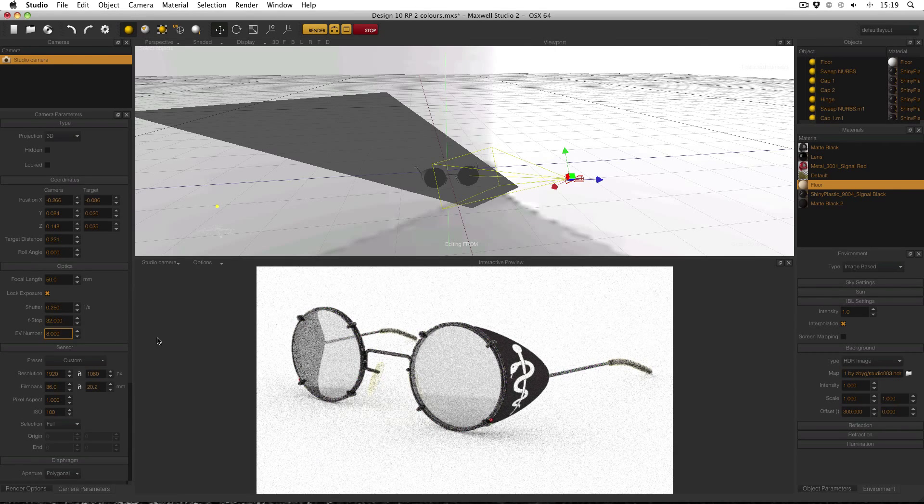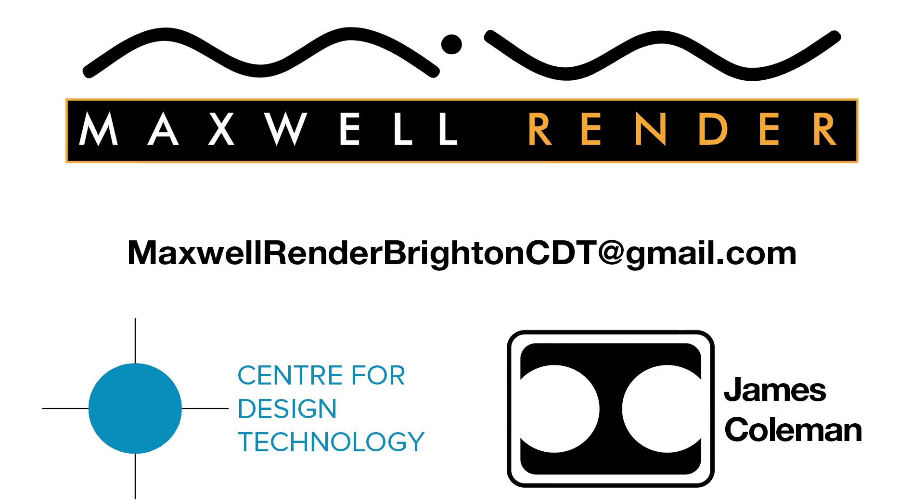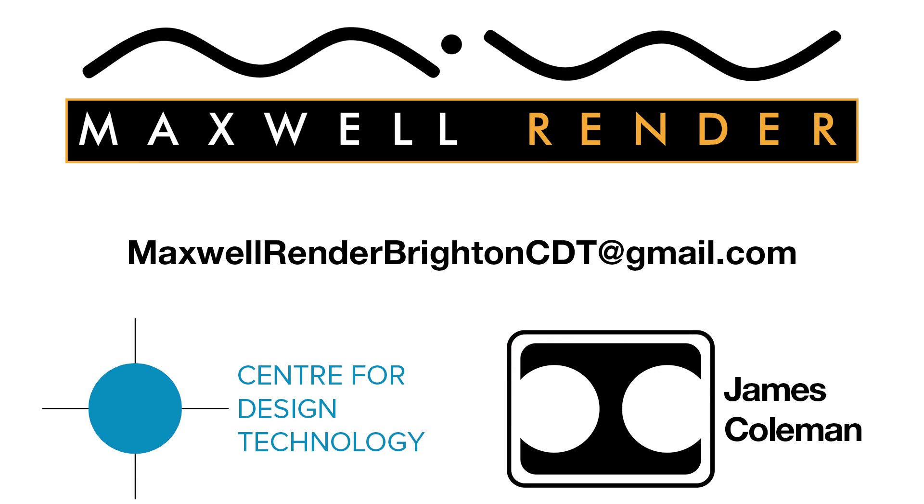Thanks very much, see you again soon. For more information about Maxwell Render Training at the University of Brighton Centre for Design Technology, email maxwellrenderbrightoncdt at gmail.com.